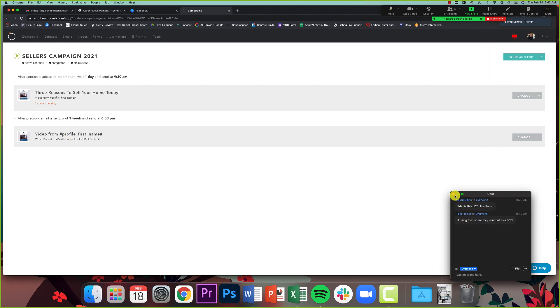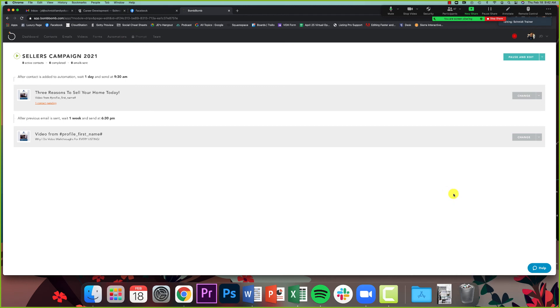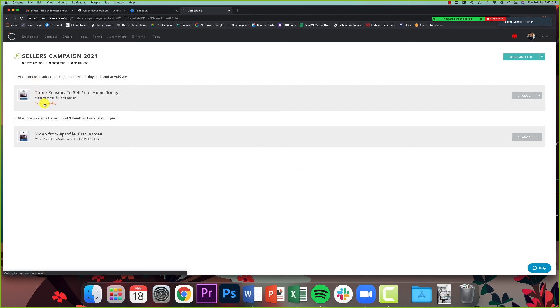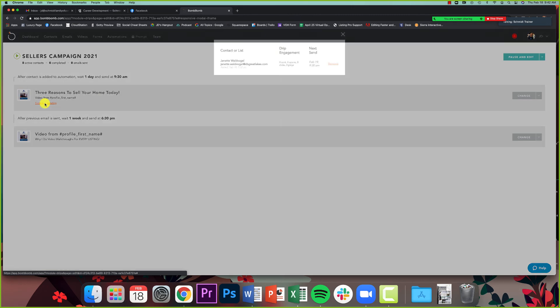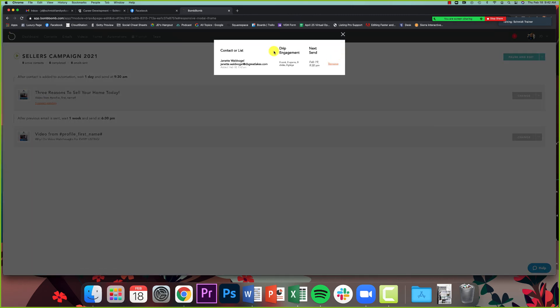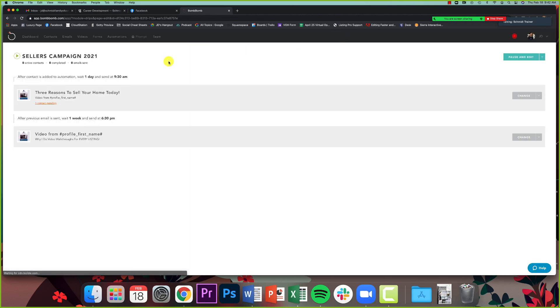If you're using the list, are they sent out BCC? Yes, they're sent out individually, Tom. They're not going to get a blast email with everybody. They will be sent out individually to each client. So that's it guys. We've got Jeanette sent here. You can see that she is on the contact list. The first email will be sent to her tomorrow morning at 9:30 because that is when I have it. The first contact is added to automation, you wait one day and you send at 9:30 AM.